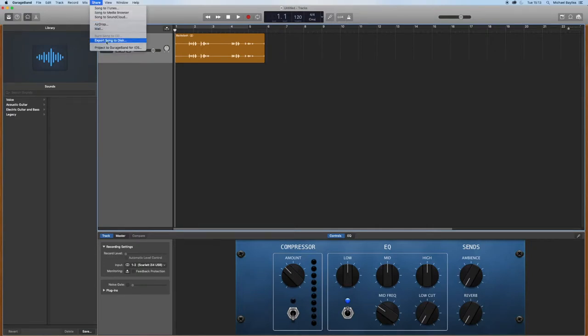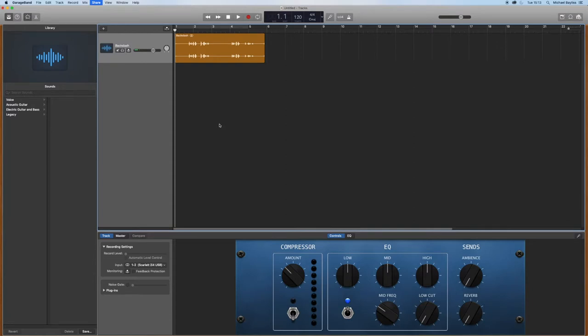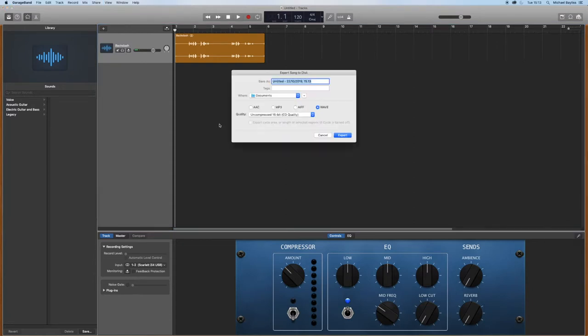Then you want to go to share, export song to disk, and you want to select mp3.